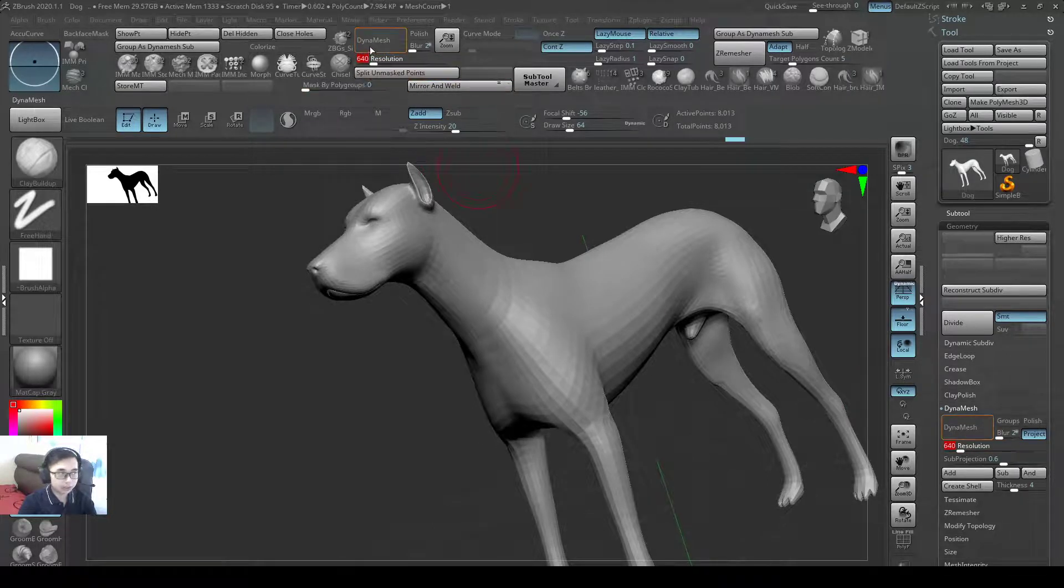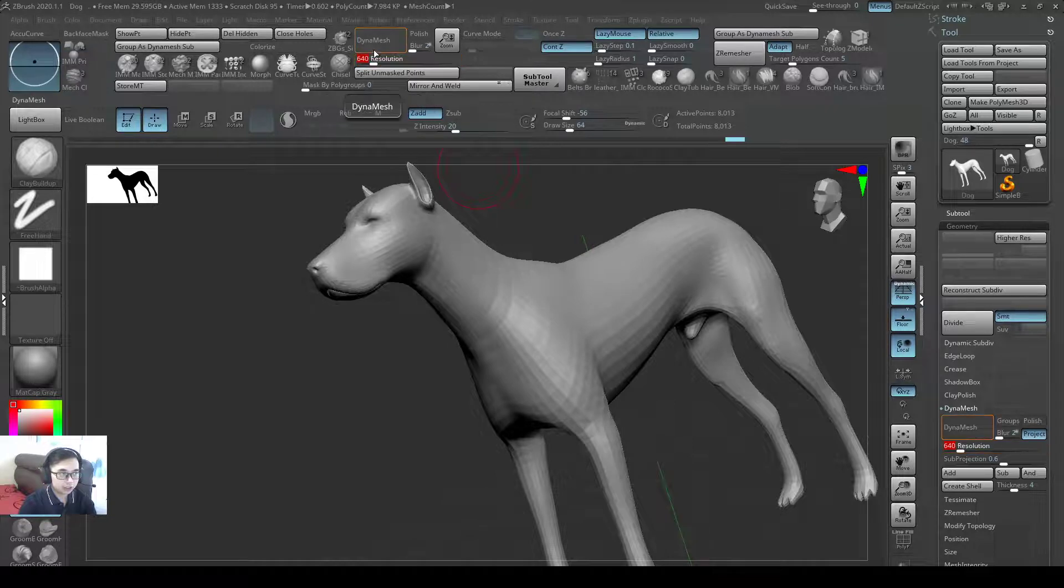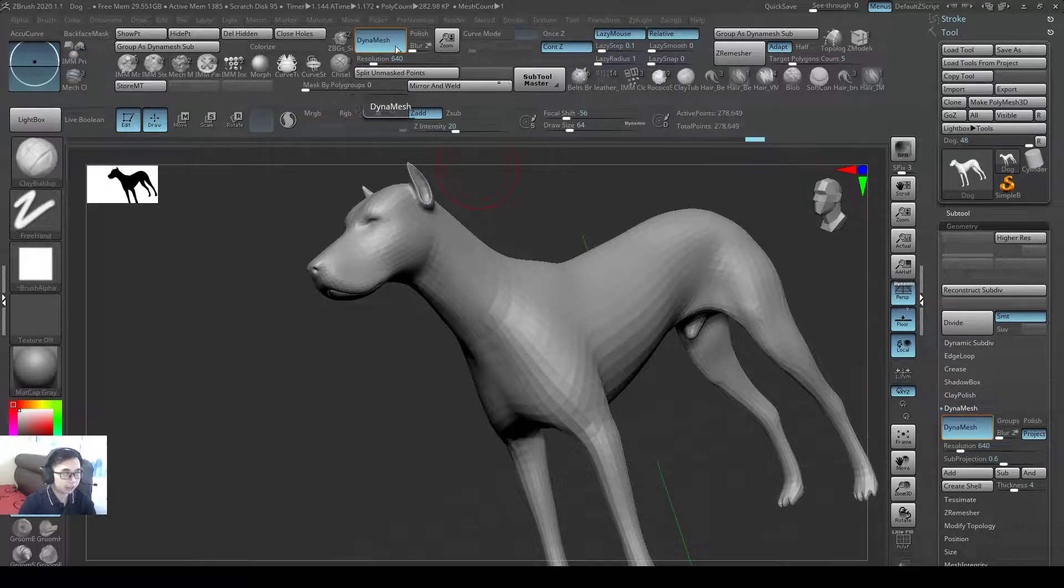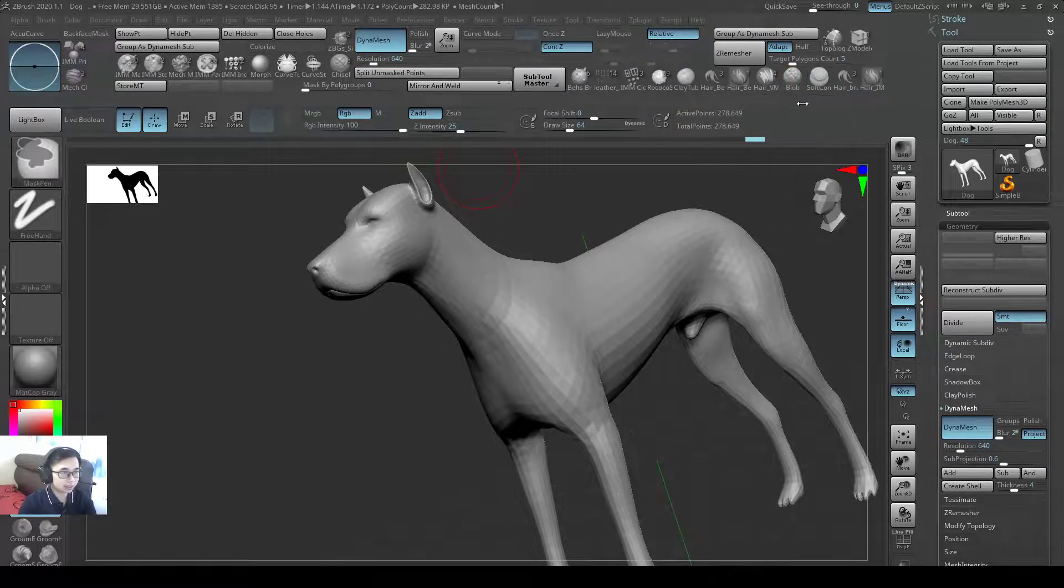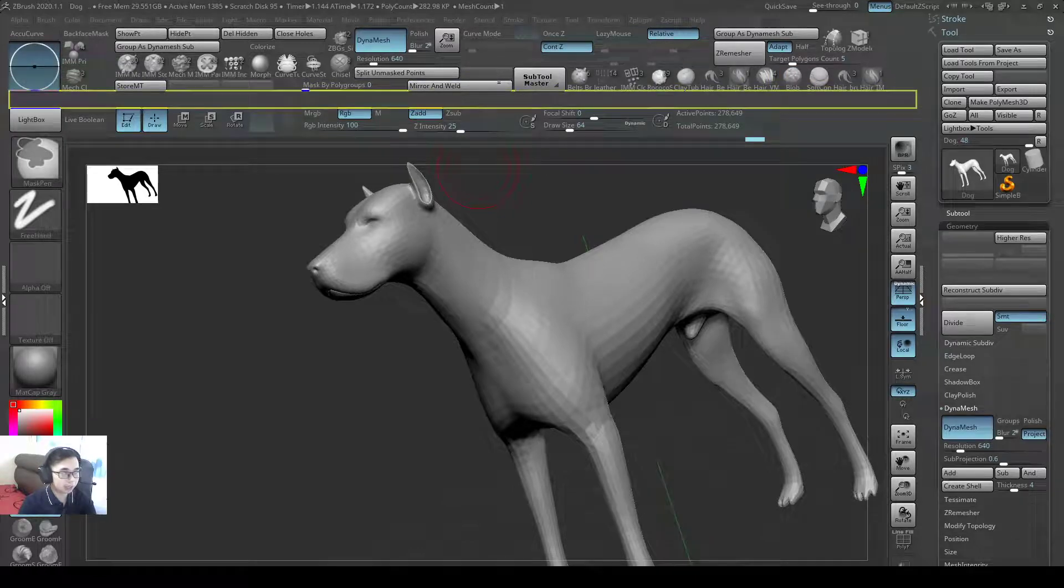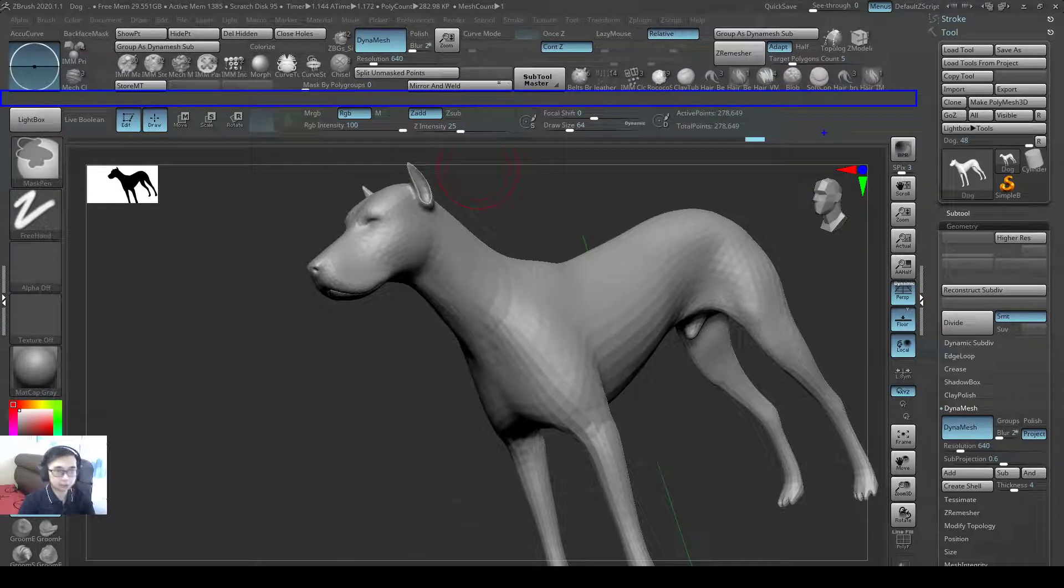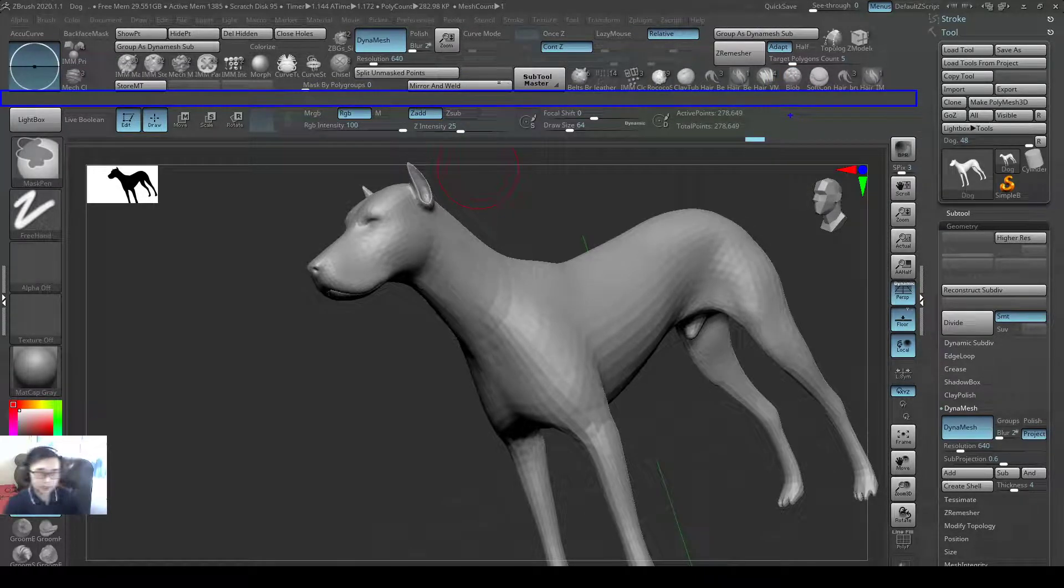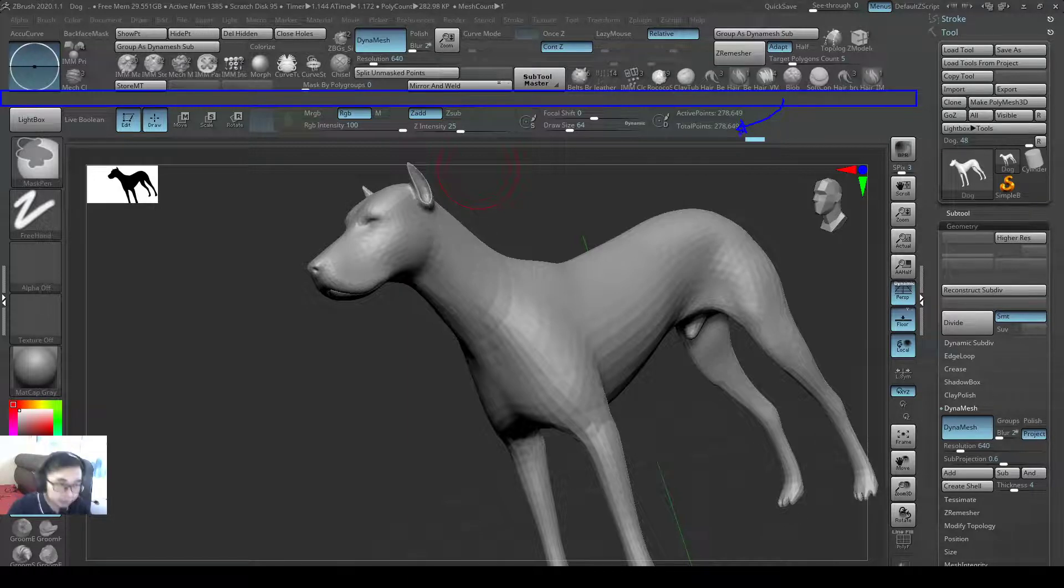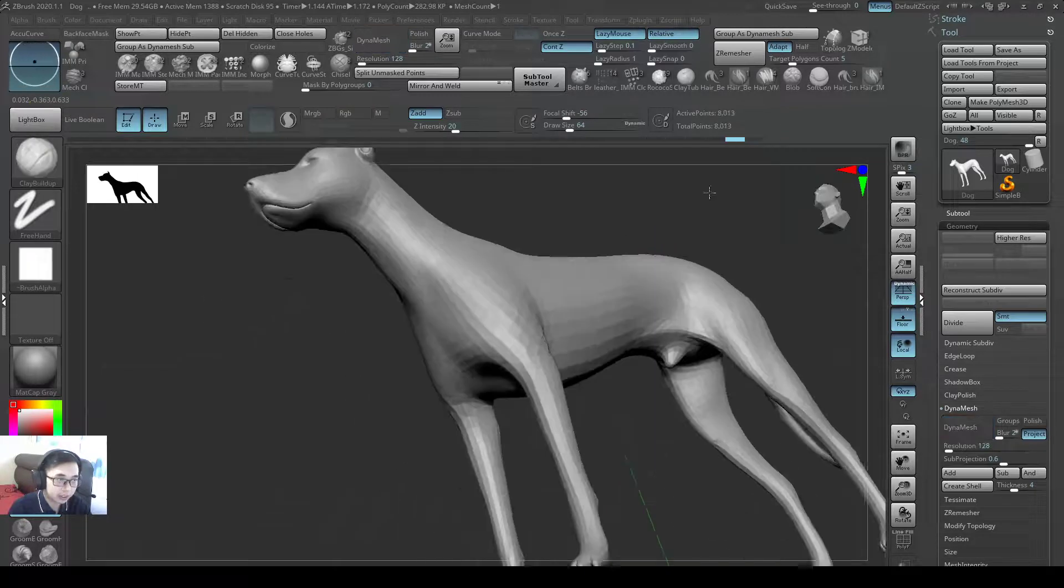So if I set to 640, Dynamesh - you need to click on Dynamesh again so that it will actually run the Dynamesh. You see there was a loading bar. My computer is pretty fast, maybe you didn't see, but it actually remeshed. You see the points is now different and it's 200,000 polys.